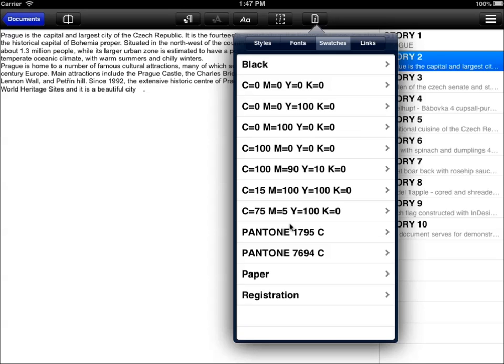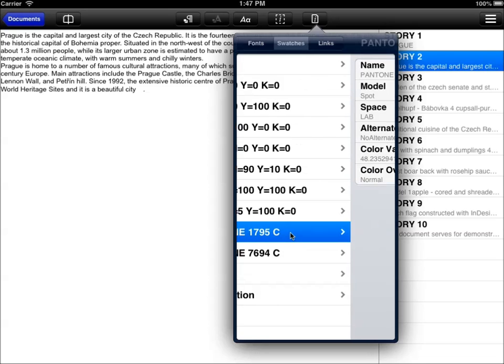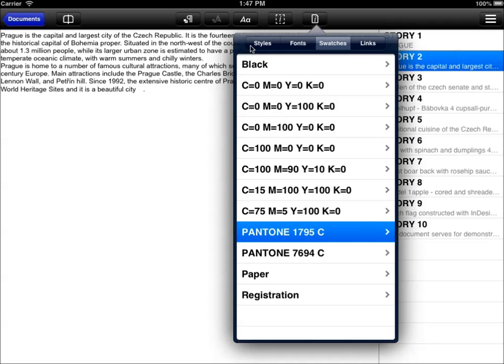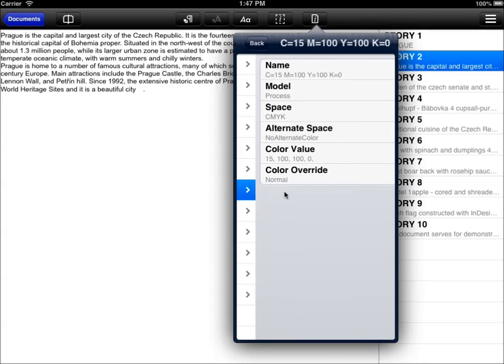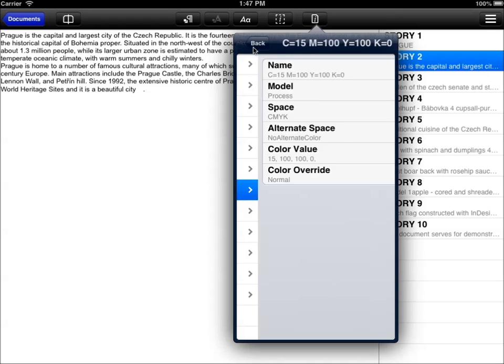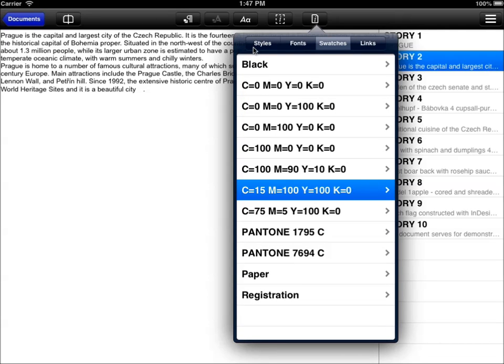For example, this Pantone color, we want to check whether it's a spot color or a process color, which is very important for our document, of course. And now we see it's a spot color. So we have to pay a special attention to this file when exporting. We can also review the normal CMYK swatches. Their names are, of course, self-explanatory. But we can always double check whether the color value is the same as the name of the swatch, whether there's no problem.